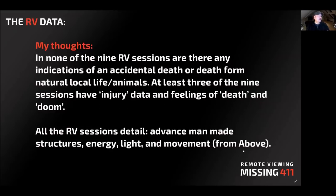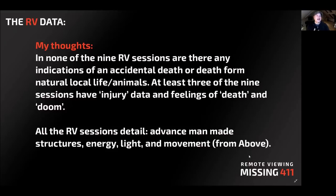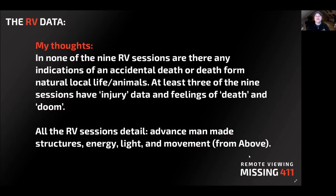My thoughts here. In none of the nine RV sessions are there any indications of accidental death or death from a natural local life or animals. At least three of the nine sessions have injury data and feelings of death and doom in them. All the RV sessions detail an advanced man-made structure, energy, light, and movement, and this all feels like it's from above.